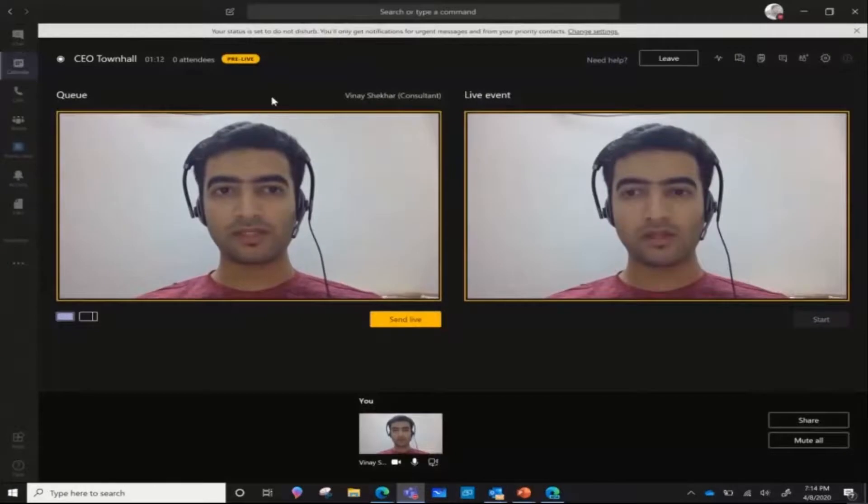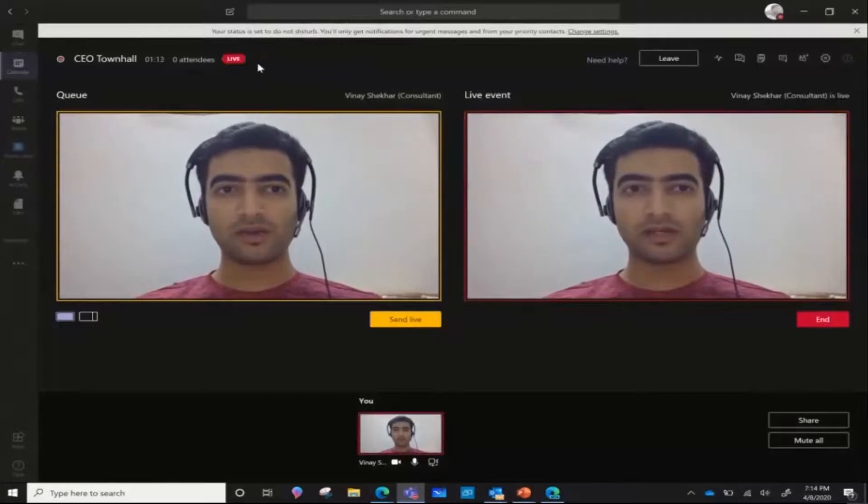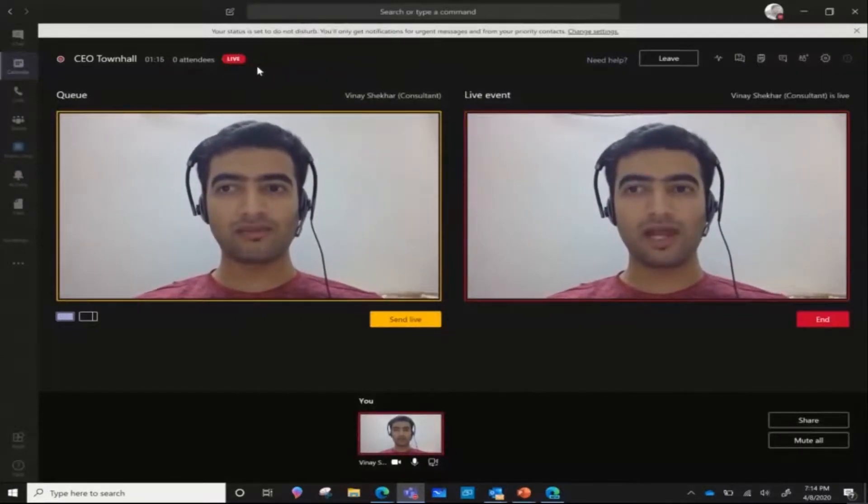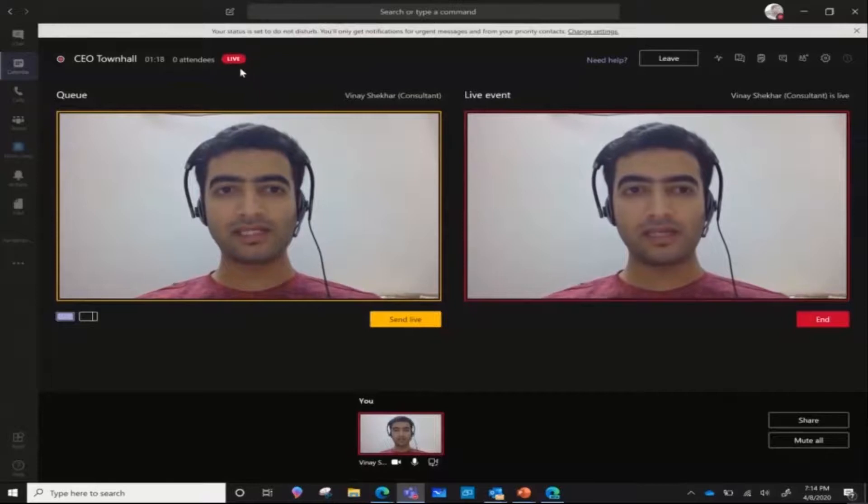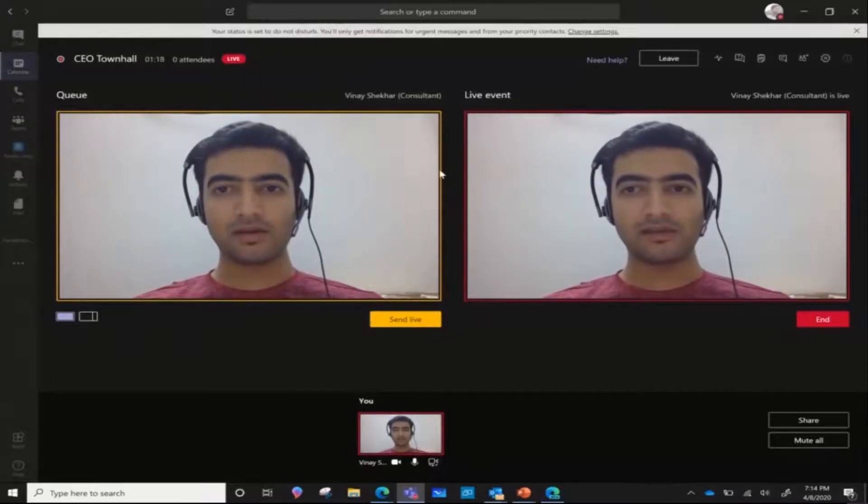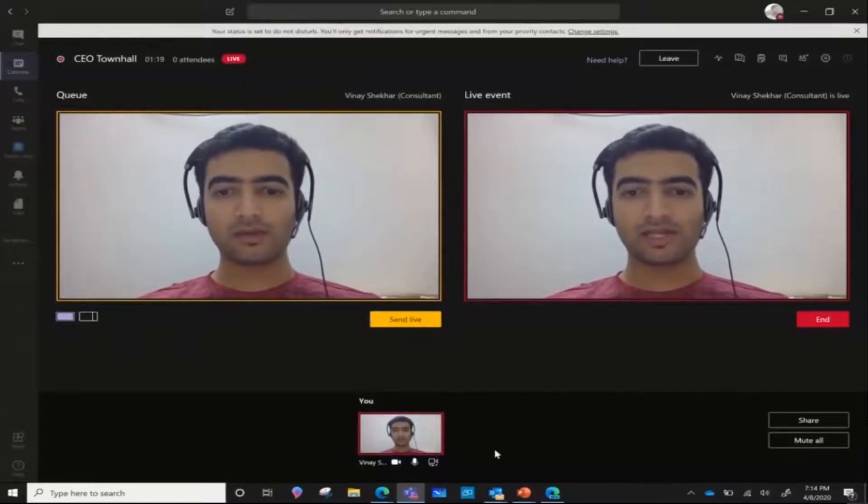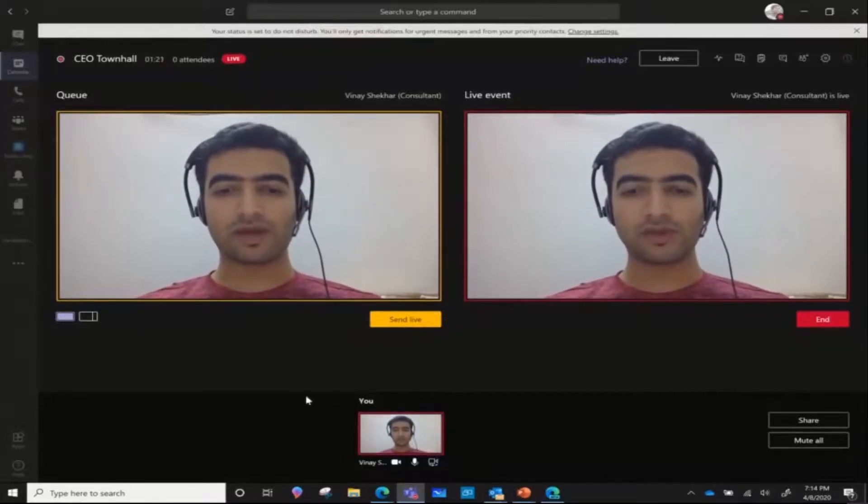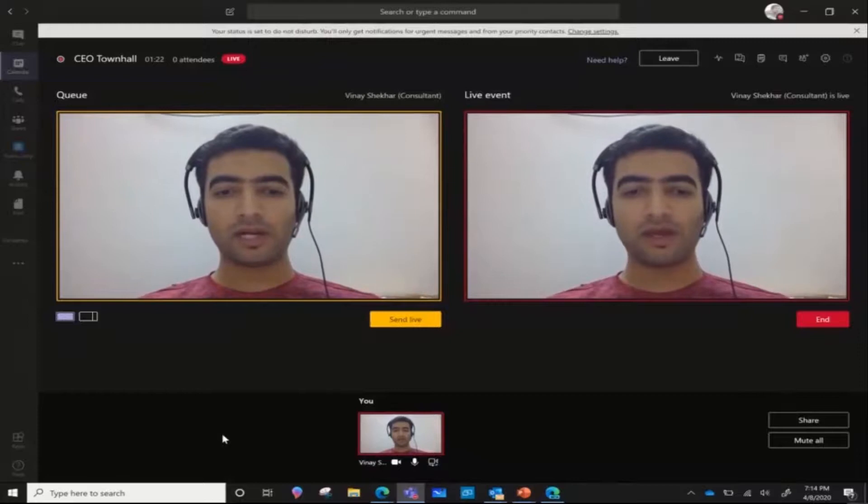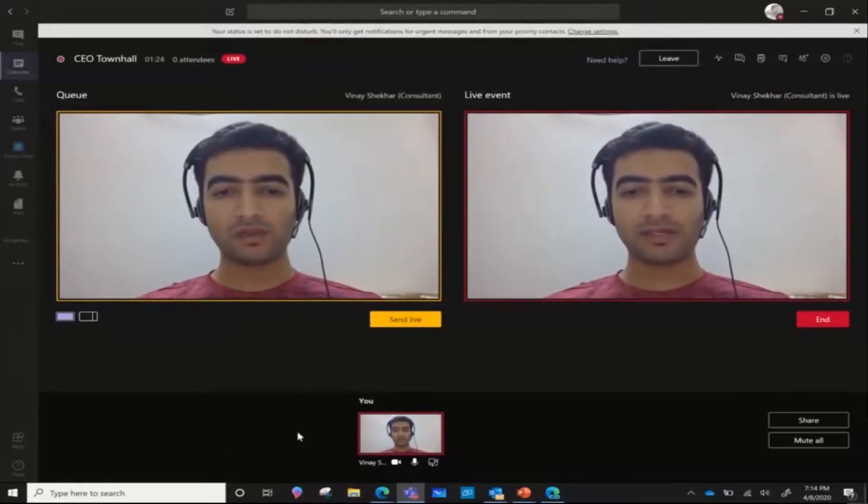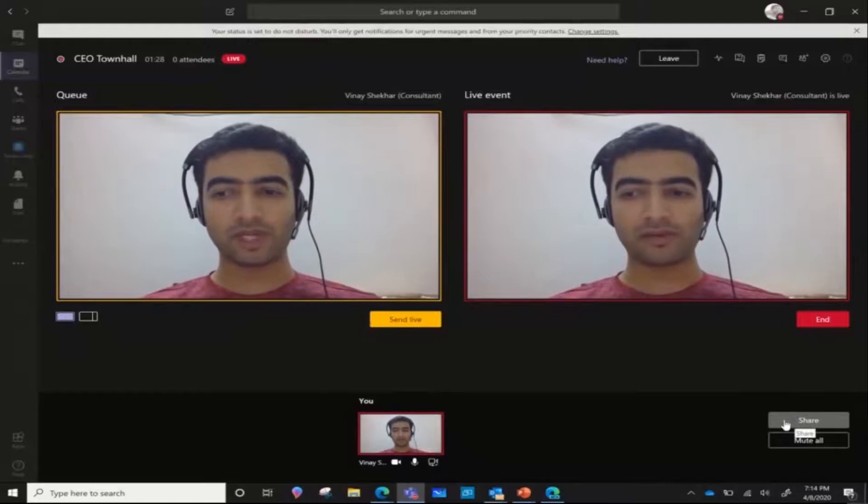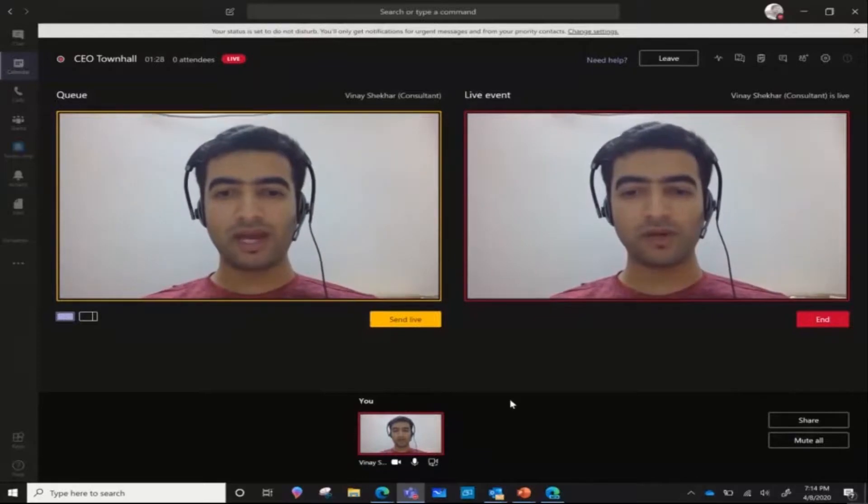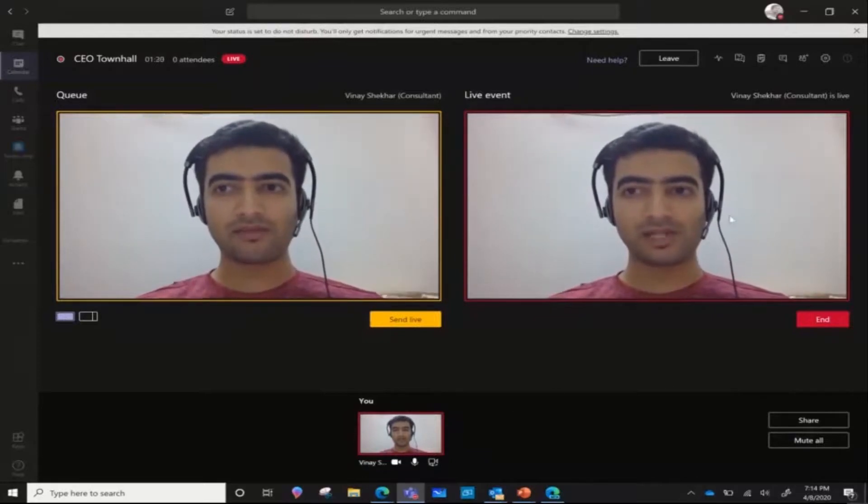At the moment we hit start, you'll notice that this is now live and I can easily send out multiple streams here. So if I have multiple presenters who are sharing their video or even a PowerPoint deck from the share window, I can send those live.